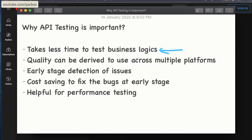The first important point is that it takes less time to test the business logic. What is business logic? Let's say you are doing an e-commerce website — an e-commerce application. The main business flows include a user logging in. For example, Amazon has its own gateways to validate the API, or maybe they are using single sign-on, or Google login, where you can use your Gmail to log in to various applications. These are nothing but the individual endpoints used to validate the login.